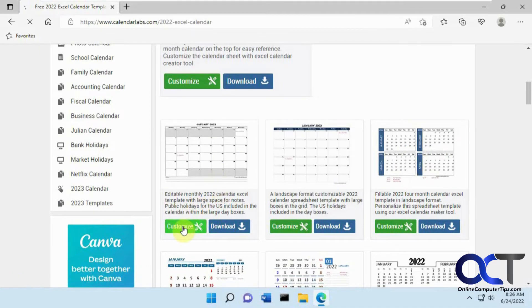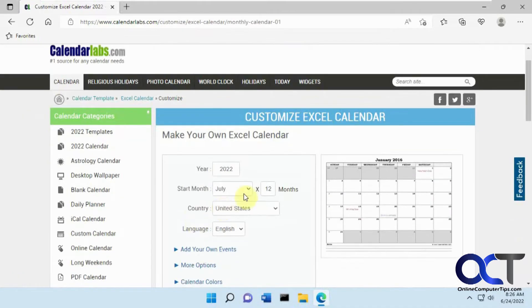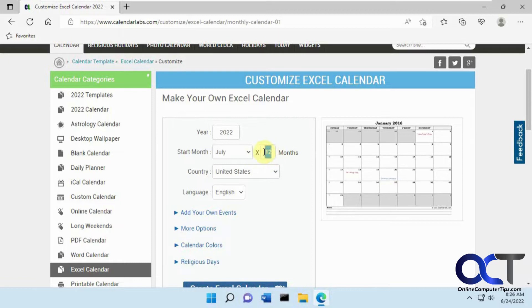So if you click on customize, you could pick your year, you could pick your months, where you want to start, and how many months you want to go out. So we're going to start in July. Let's just go six months to the end of the year.